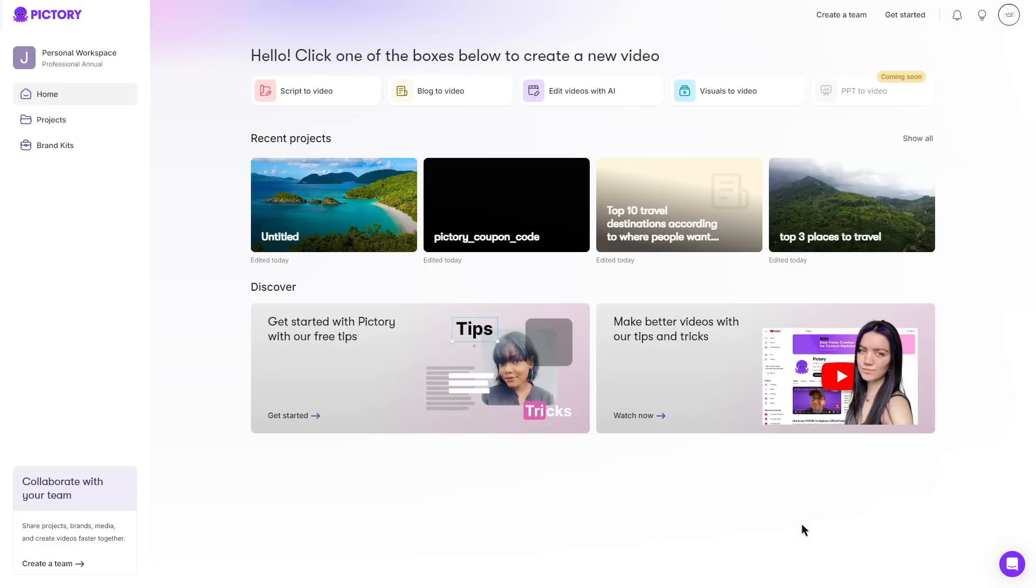So to summarize Pictory is a great tool which will allow you to turn really anything into a nice and well edited video. It saves you the time from having to add your own subtitles, synchronize different voiceovers, and probably the most important part is getting the actual clips for the video which again you don't have to do with Pictory.